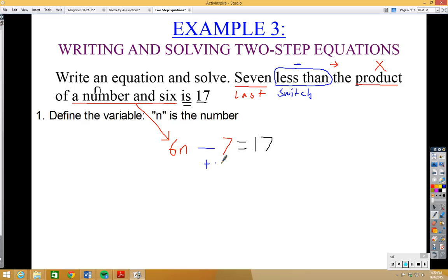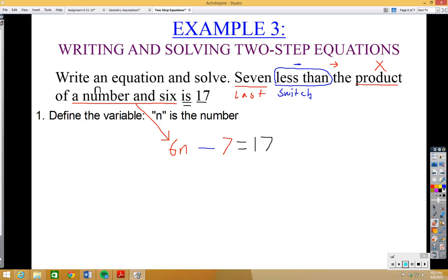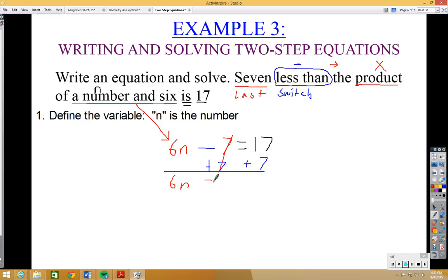Now let's solve. We add 7 to both sides — I made a careless mistake adding 8 at first, but I caught and corrected it. That's okay as long as you check your work. Minus 7 plus 7 cancels out, and 17 + 7 = 24, giving 6n = 24. Then divide both sides by 6: n = 24 ÷ 6 = 4.